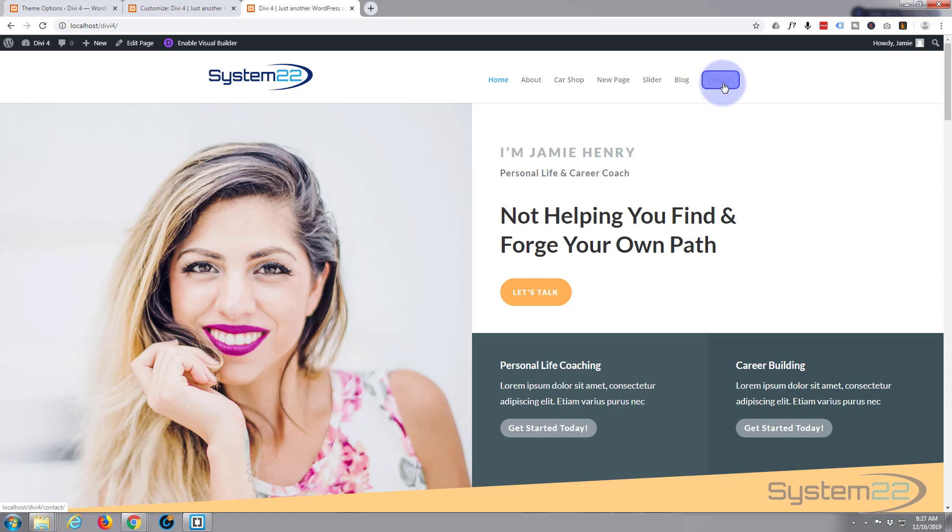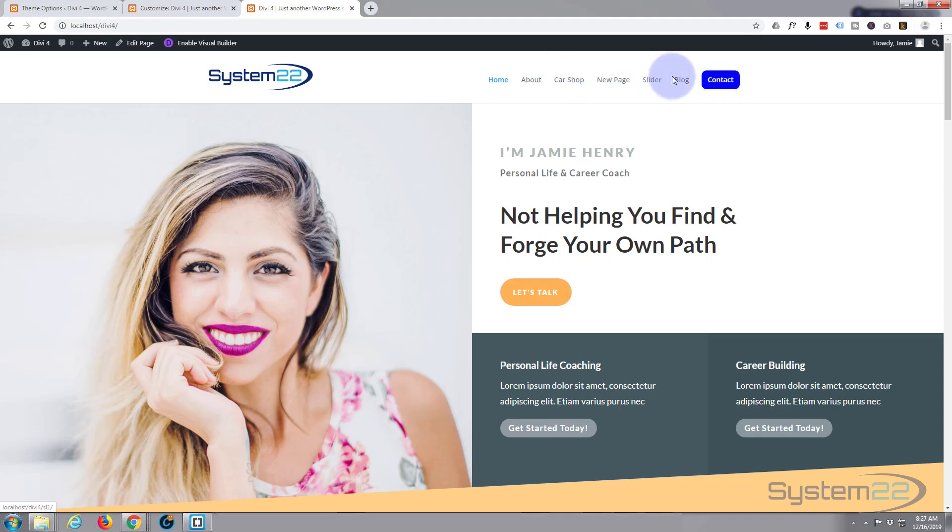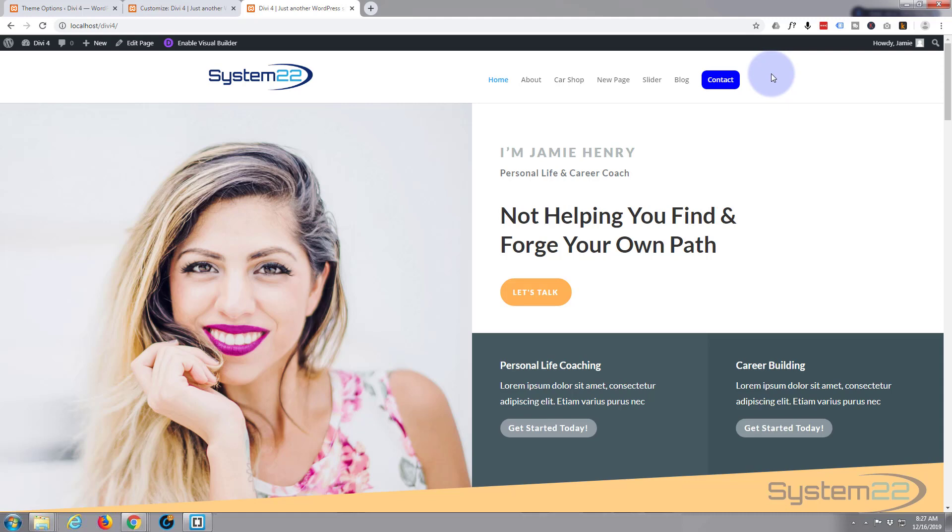Now when we hover over it, there we go. We've got the opposite going on. You can affect all these others individually as well if you want to make something particularly stand out or want to make it different from the others. That's the way to do it. I hope you've enjoyed that and found it useful. If you have, please give it a thumbs up, comment, share, and subscribe to our YouTube channel. Once again, this has been Jamie with System 22 and Web Design and Tech Tips. Thanks for watching. Have a great day.